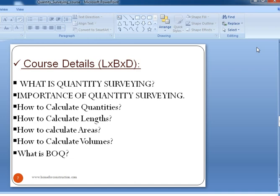How to calculate lengths, areas, and volumes. We will also understand what is BOQ — Bill of Quantities in short. In the course we will see in detail how a BOQ looks like, how to prepare it, and what are the steps involved.